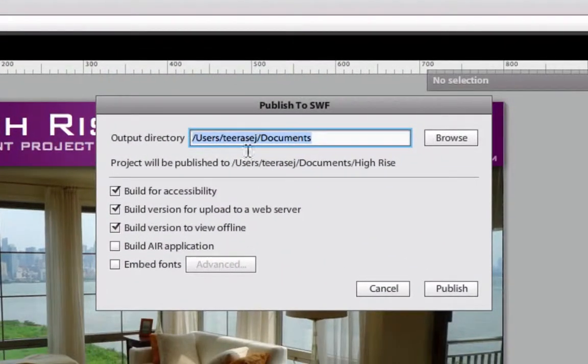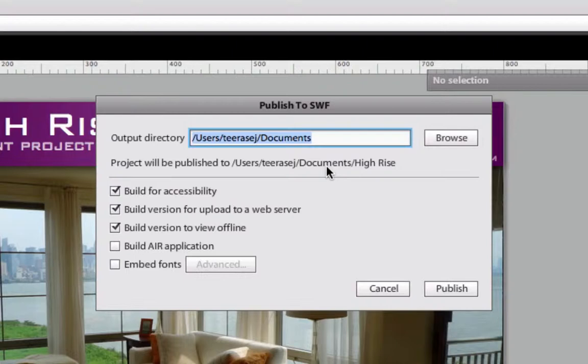You will see a dialog window appears. This is where you can configure the export file settings. You can change the output directory from here. The browse button will let you specify your output folder more easily.